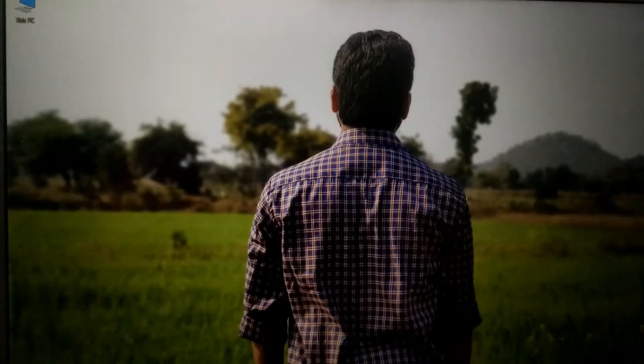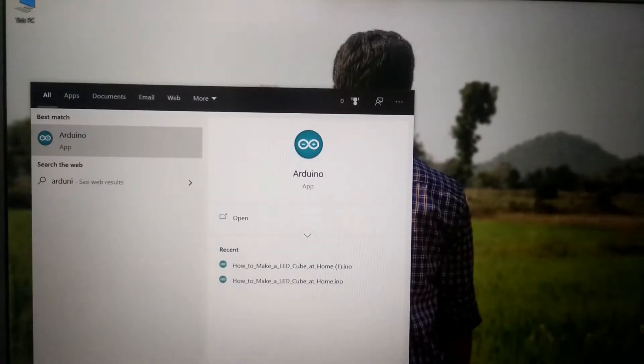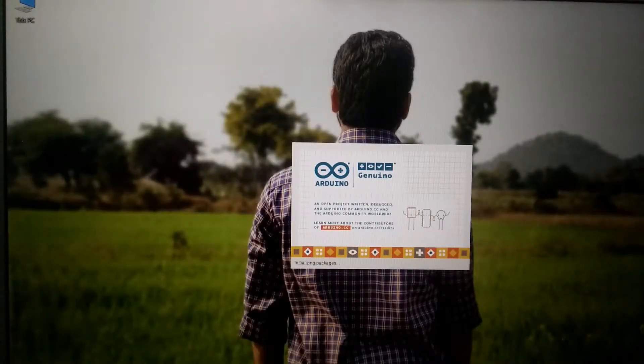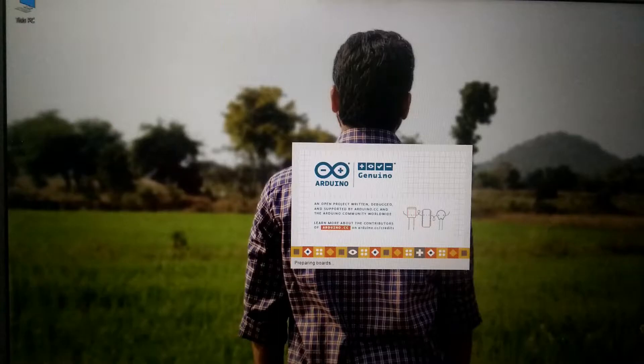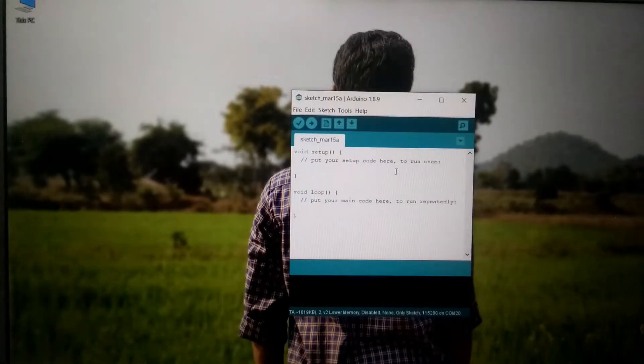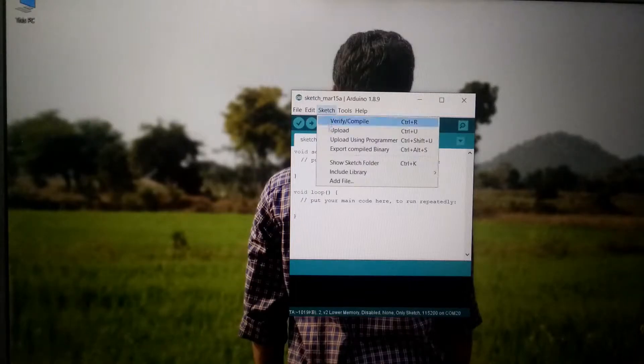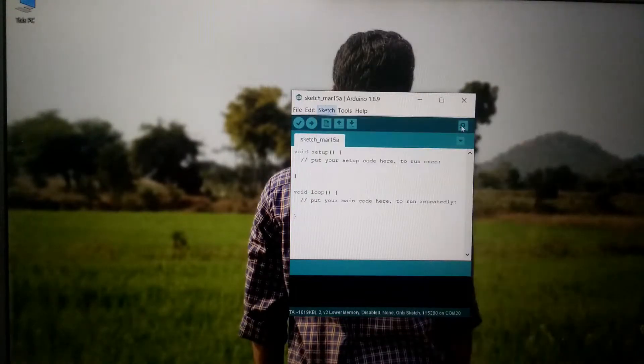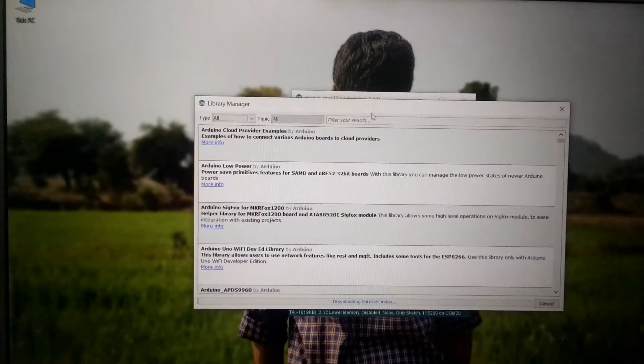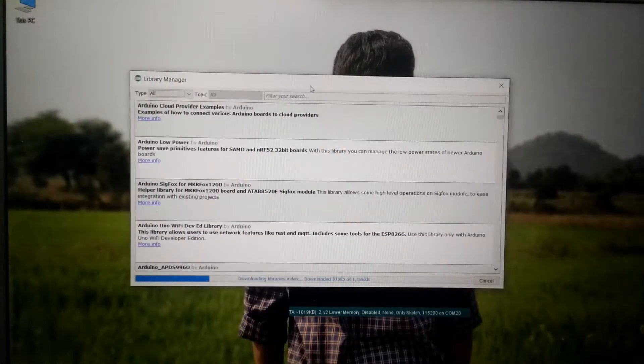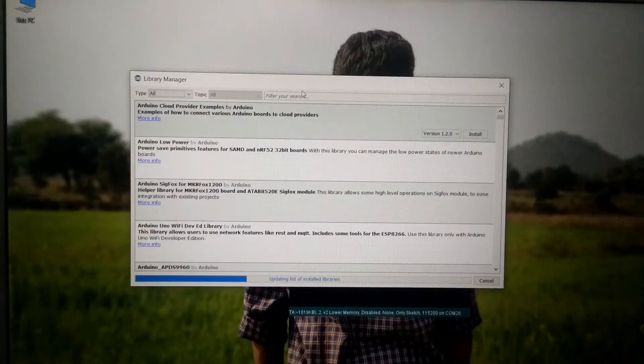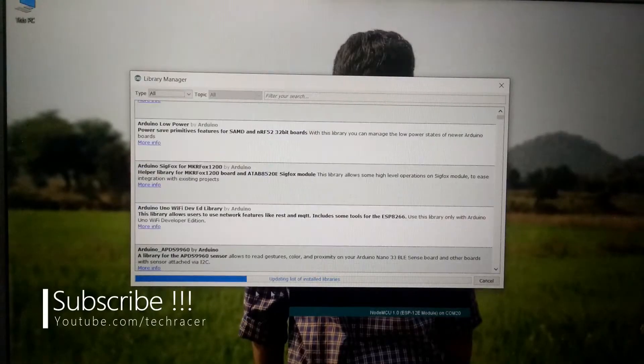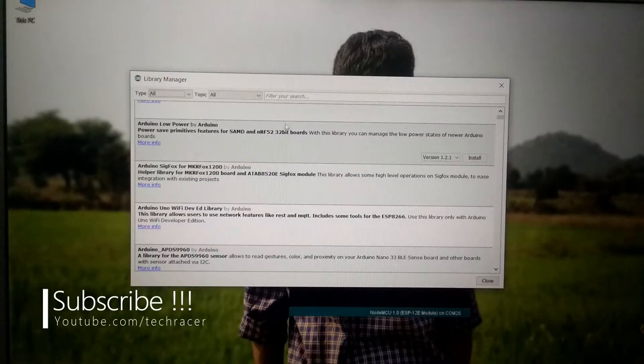So on your computer simply launch the Arduino IDE and we have to download the Blink library because the library needs to be installed in order to simply upload the sketch. So once the software is opened simply go to sketch and then go to include library then click on manage libraries. Now it will open a new prompt and make sure that you are connected to the internet because we are going to download the libraries through the internet. Now let it update the existing libraries.